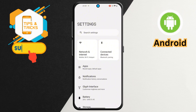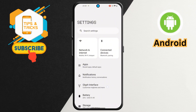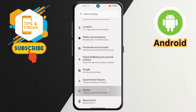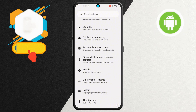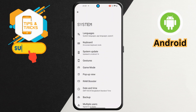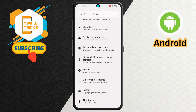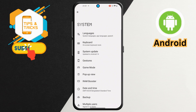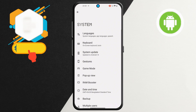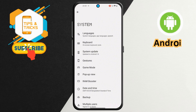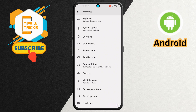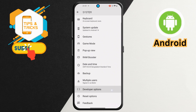Step 2. Next, scroll down and locate the System option. It's typically located towards the bottom of the list. Tap on System to open the next set of options. This section controls a variety of settings on your device, including language preferences, developer settings, and more.